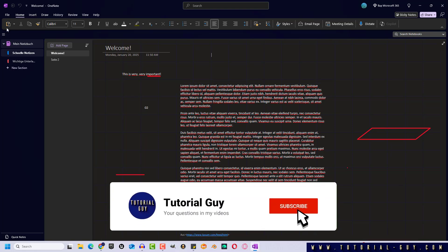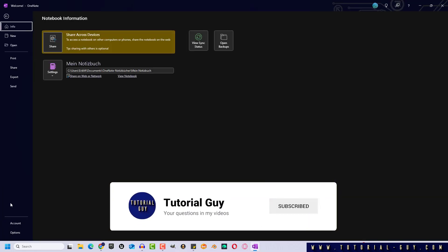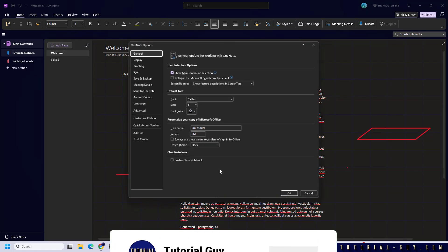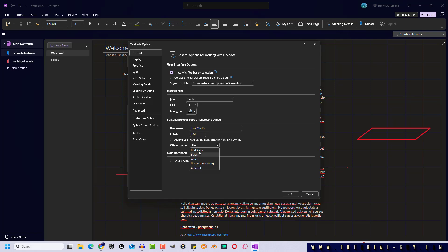However, if dark mode is too dark for me, I can also use dark gray as office theme.